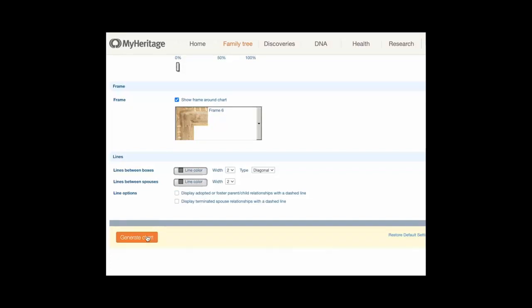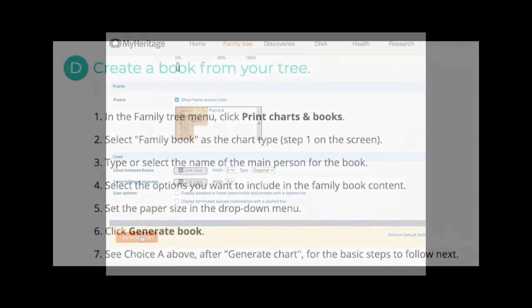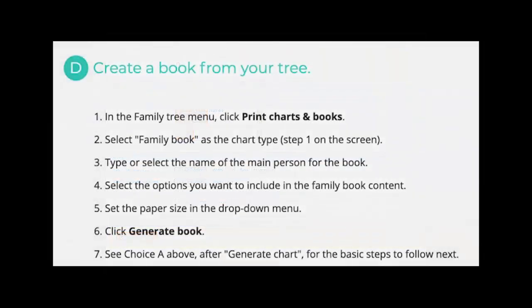Click Generate chart to produce a PDF of the chart. For more details, see choice A above.